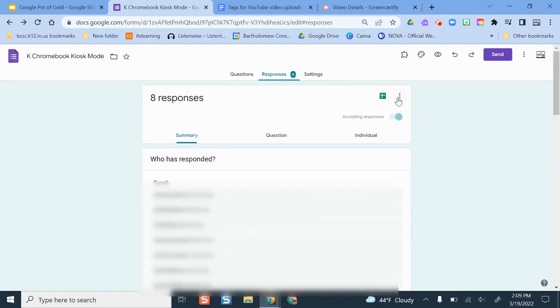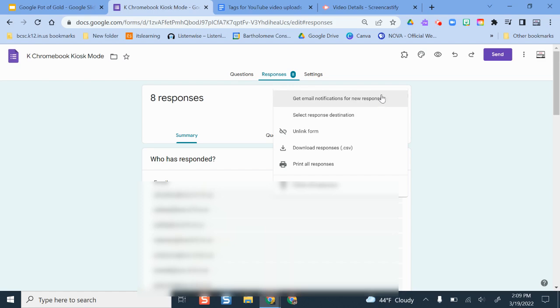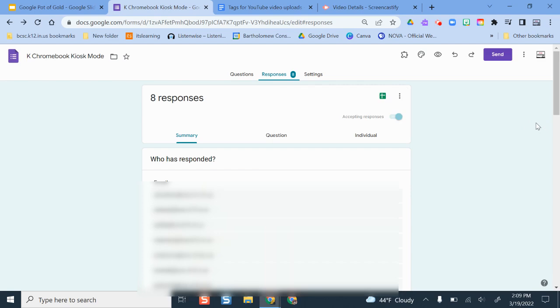You actually can turn on notifications for responses if it's something that's time sensitive and you want to make sure that you know when someone has filled this out. Maybe it's a Google form where people are asking for help or technology assistance or training of some sort. You can toggle on settings here on the responses view so you get an email anytime someone fills this out so you know right away.